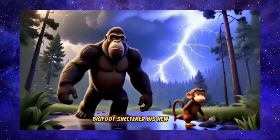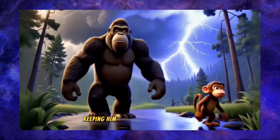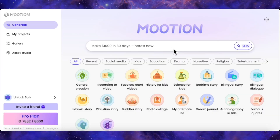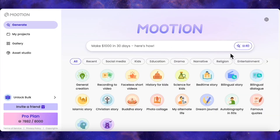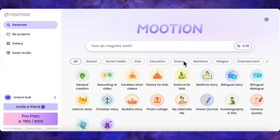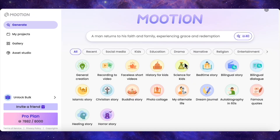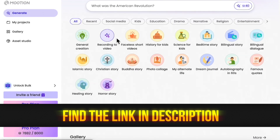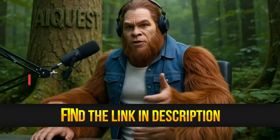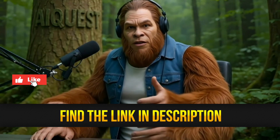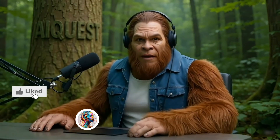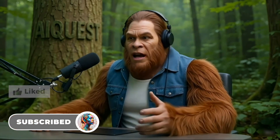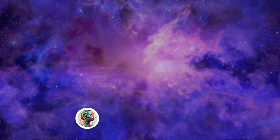The potential here is just massive — whether you're using text prompts, audio, or even making serious videos like autobiographies. If you want to try this out, I've dropped the link to Mootion down in the description. It's a seriously powerful platform. Hope you guys enjoyed this one. I'll catch you in the next video.